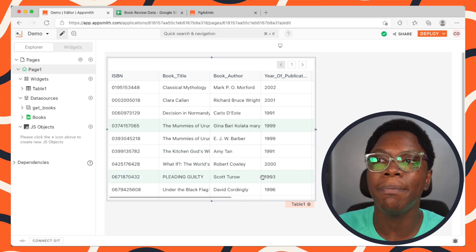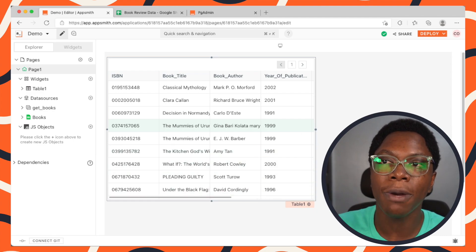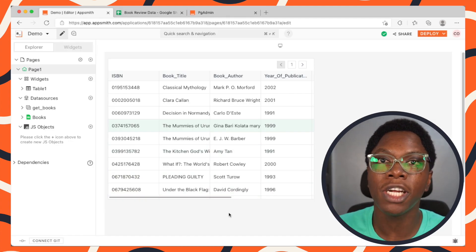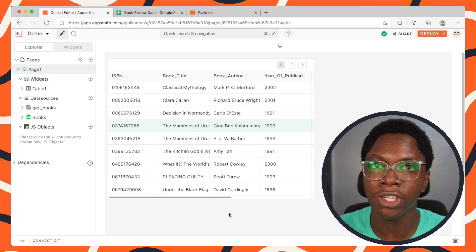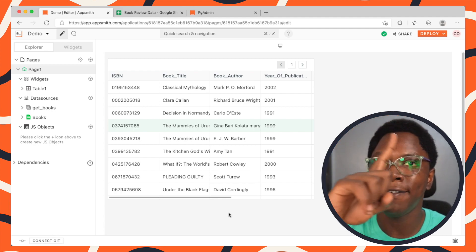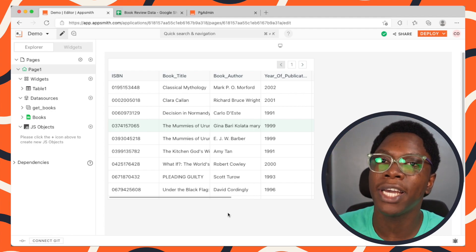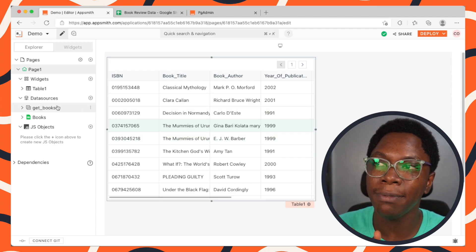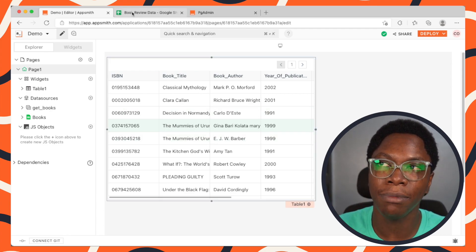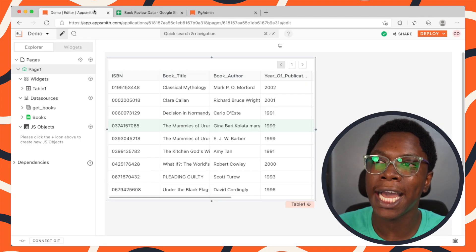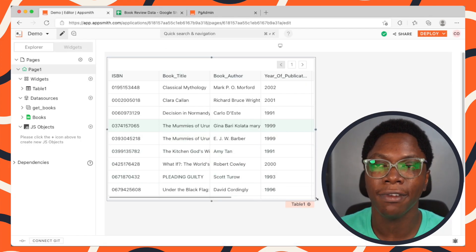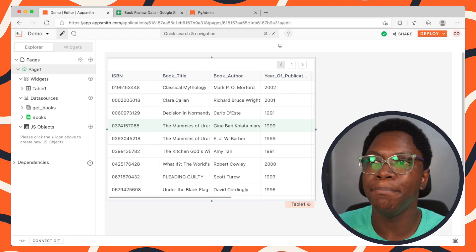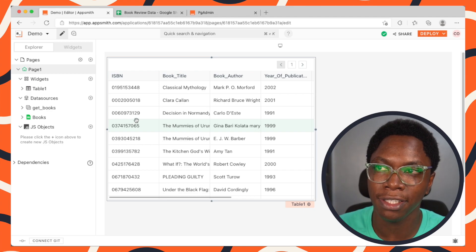So right now we have a simple application that displays data coming from a Google Sheets using the Google Sheets integration. If you do not know how to use the Google Sheets integration, I'm going to leave a link at the top corner so you can check that out. We have a GetBooks query that fetches data from Google Sheets and it is displayed on the table widget.